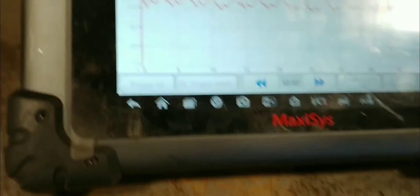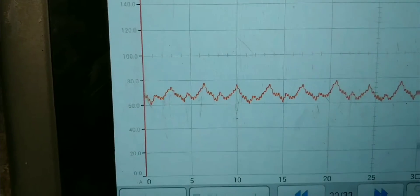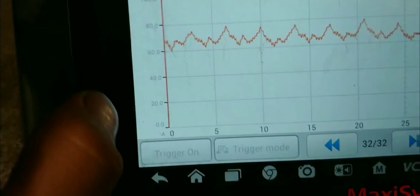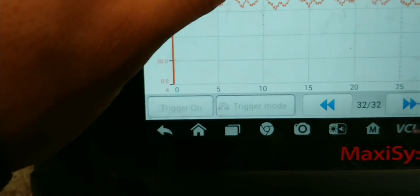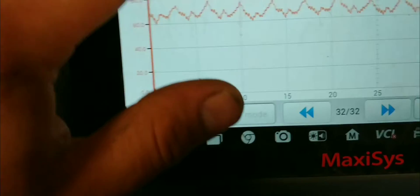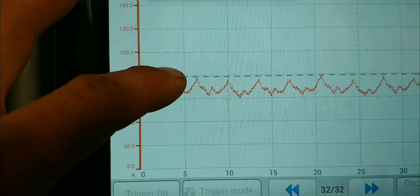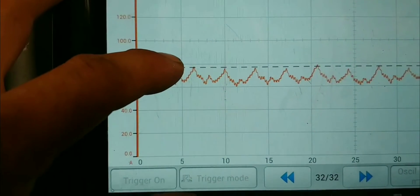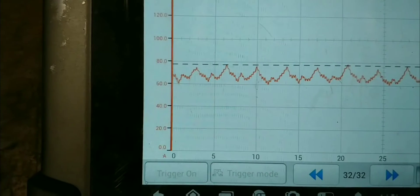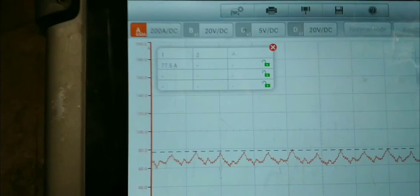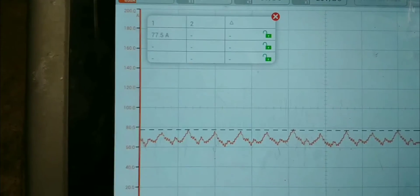When you're doing this test, what you want to look for is inconsistencies into the system. So, we have about 80 amps, give or take. I can measure that real quick. Give you guys a real number there. So, we're about 77.5 amps onto the system.